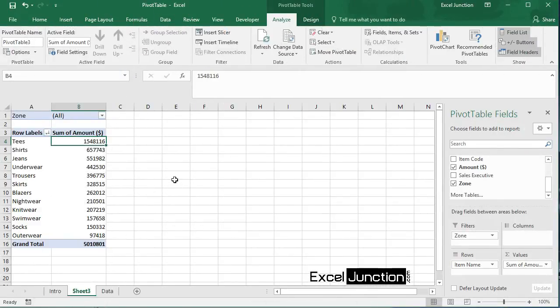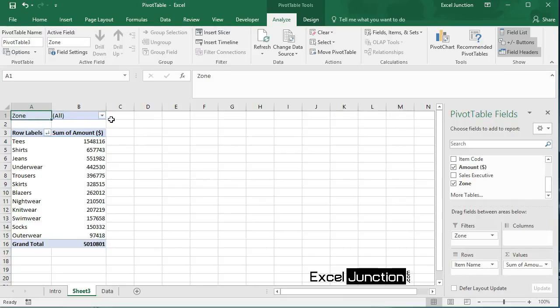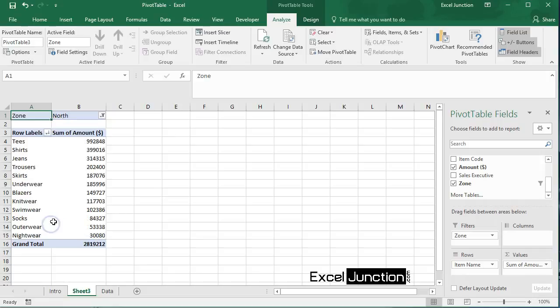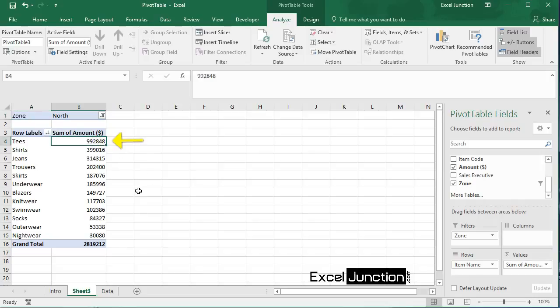Because we added the zone field to the filters area, we can filter this pivot table by zone. For example, which items do we sell the most in north zone? So click the filter drop down and select north. So the result shows that teas are our main sales item in the north zone.